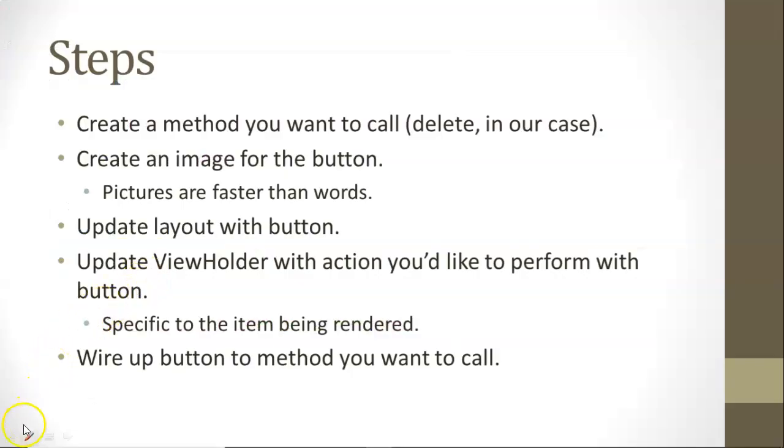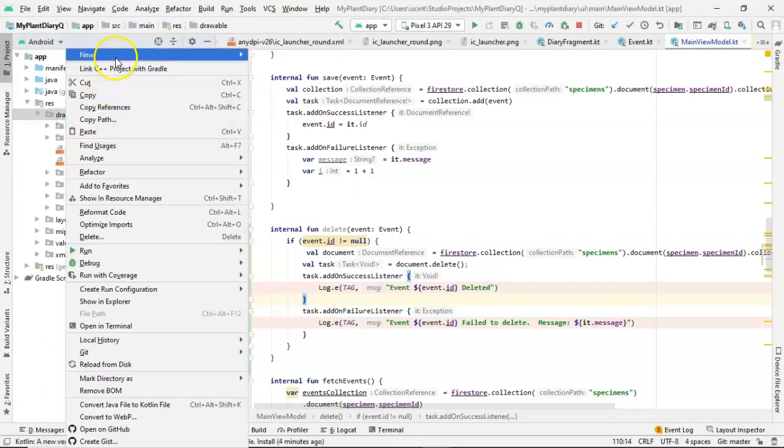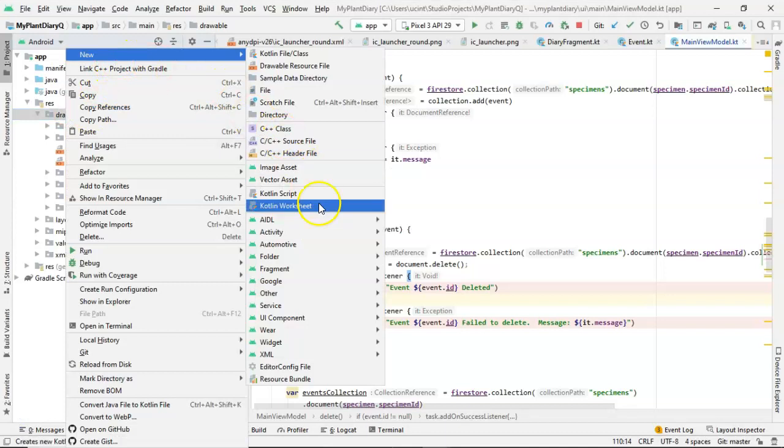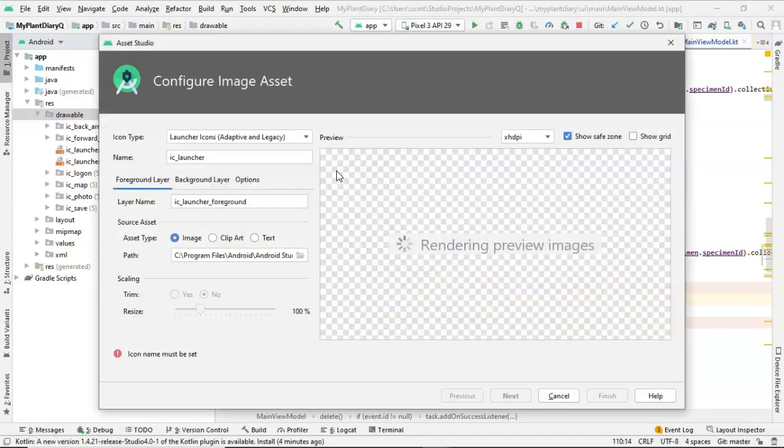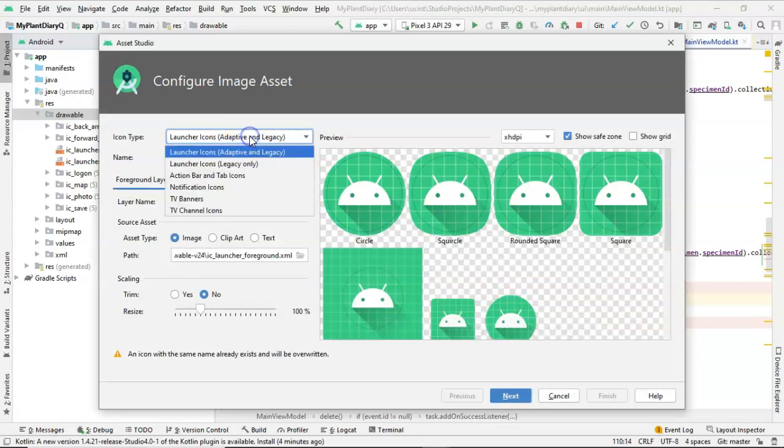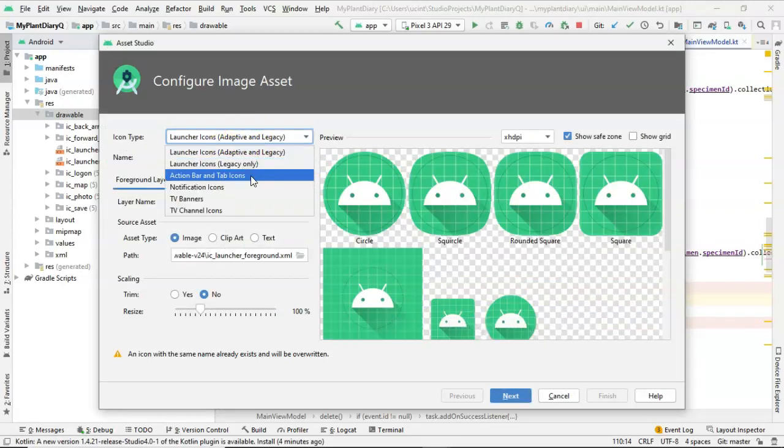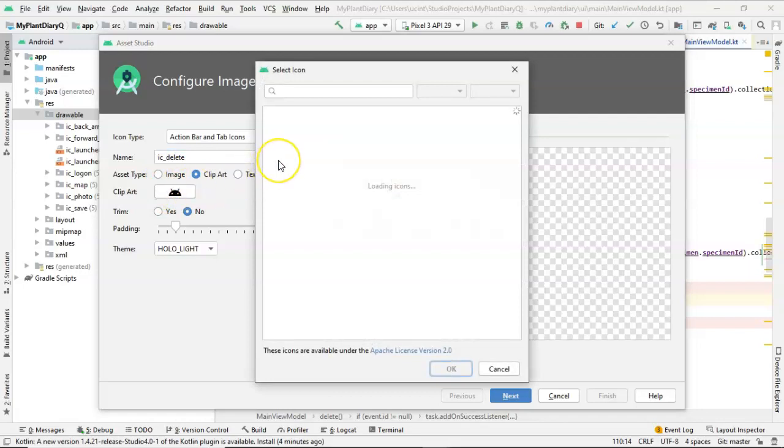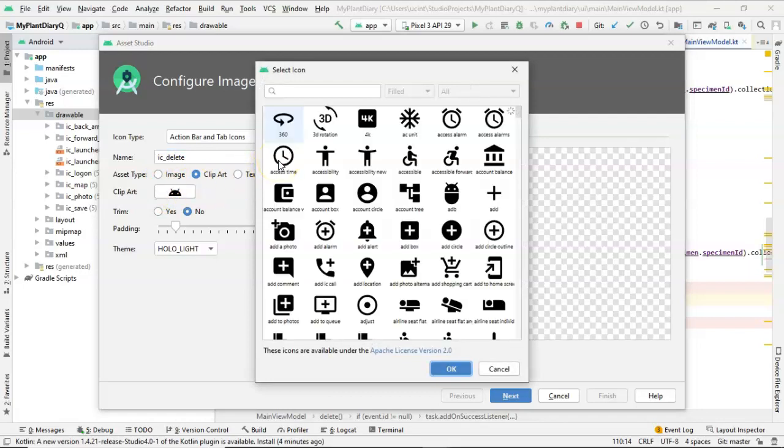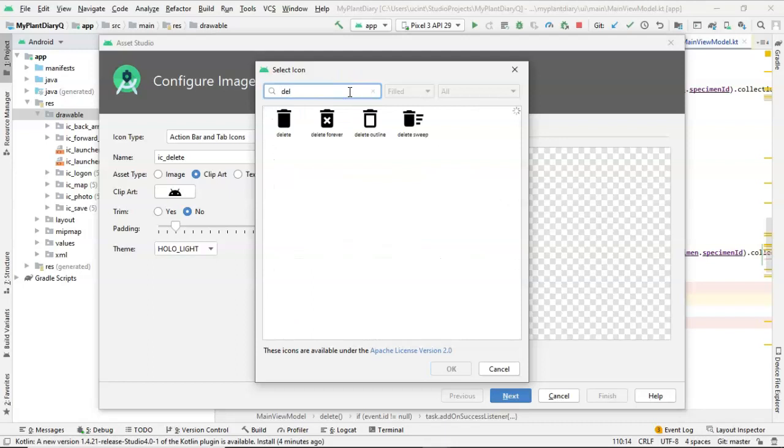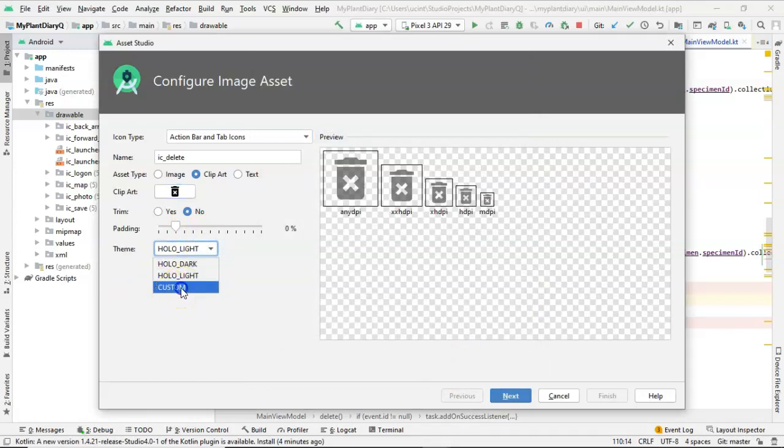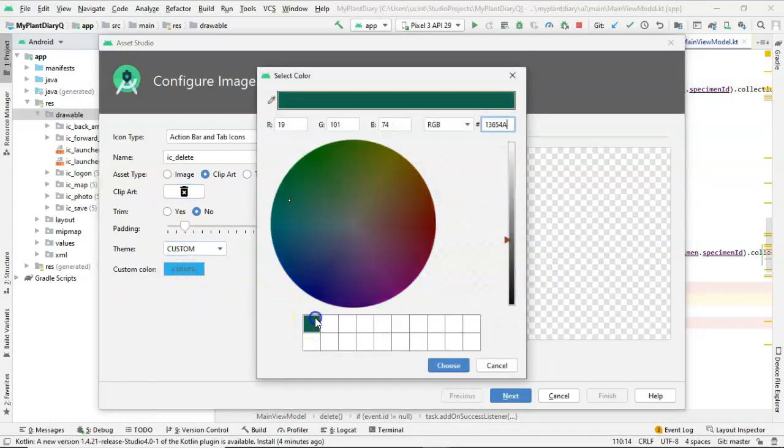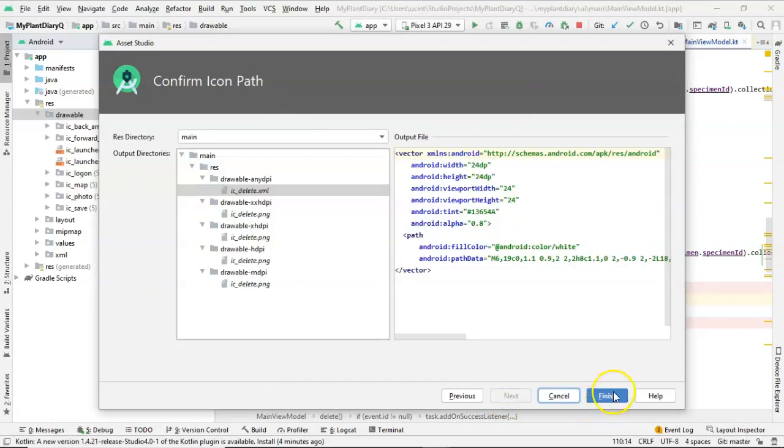Create an image for the button. In my project, I go to Res Drawable, and then I simply say New Image Asset. It's really easy to create a delete button with the clipart that's provided to us. So let's start by changing this to Action Bar and Tab Icons, and then we'll simply call it ic_delete. Clipart, this is the important part. And one thing I really like about Android Studio is the library of clipart that it gives us because it's really consistent. So delete, delete forever. Let's go ahead and say delete forever. And I'm going to change the color to one that fits with the rest of my buttons that I put in earlier. And finish.